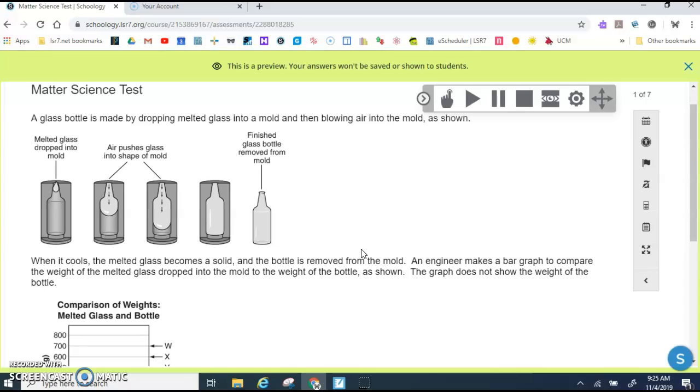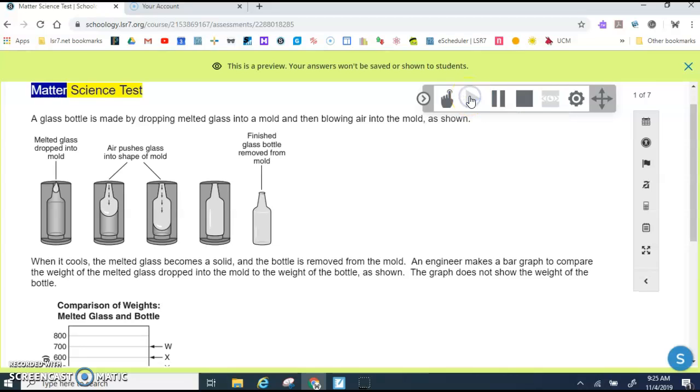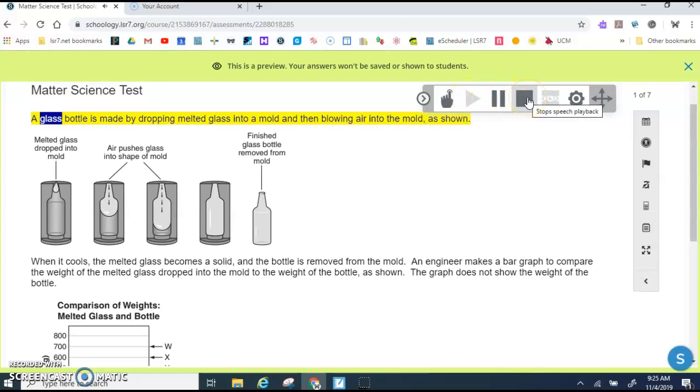Schoology has tools to help you be a strong test taker. One of the tools available is that Schoology will read the question to you. So when you press play, matter science test one of seven, a glass bottle.